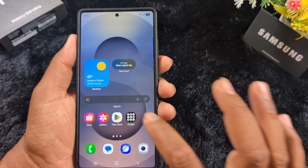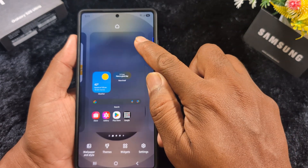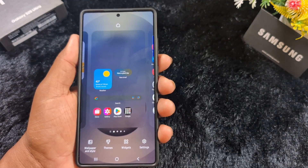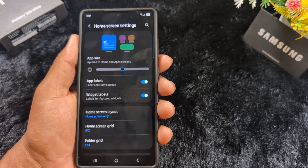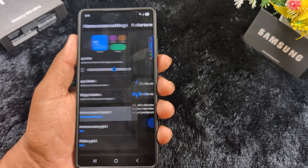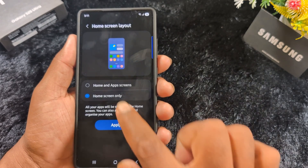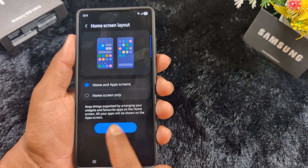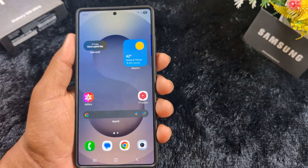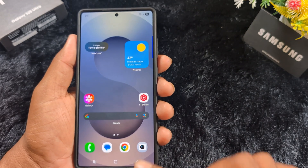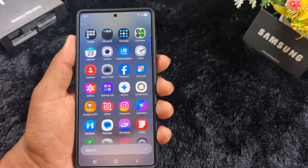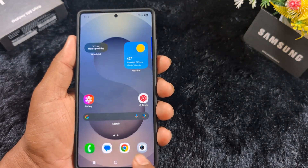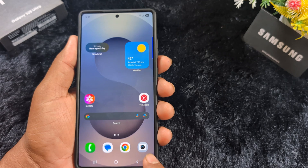If you want to go back to the default again, tap and hold the blank space on the homescreen, tap on settings, tap on homescreen layout, select 'Home and App Screen', then tap the apply button. Now you can swipe up to access all applications in the app drawer on your device.